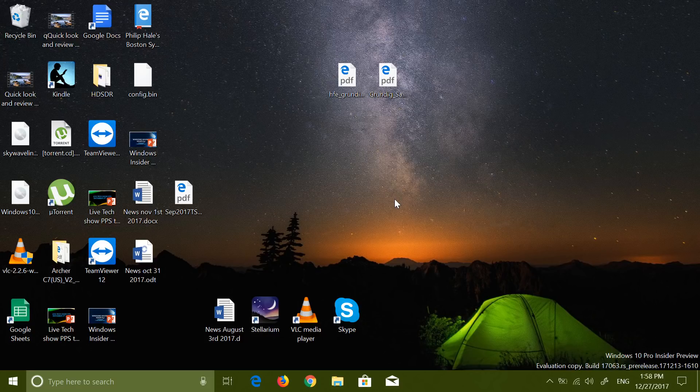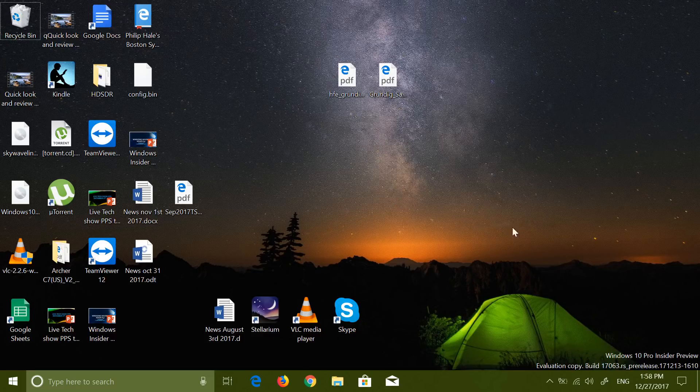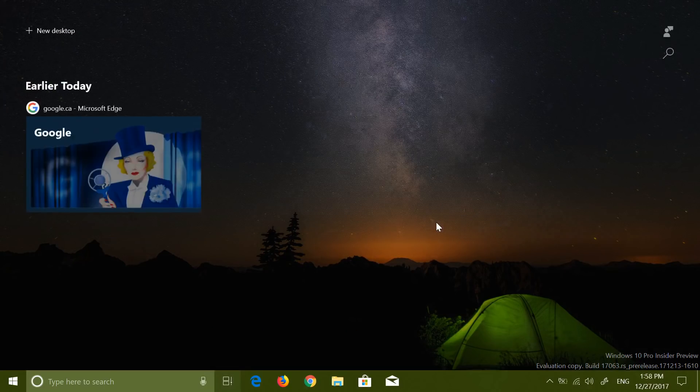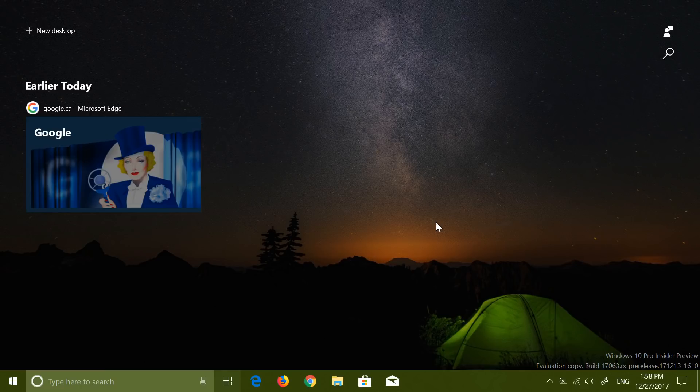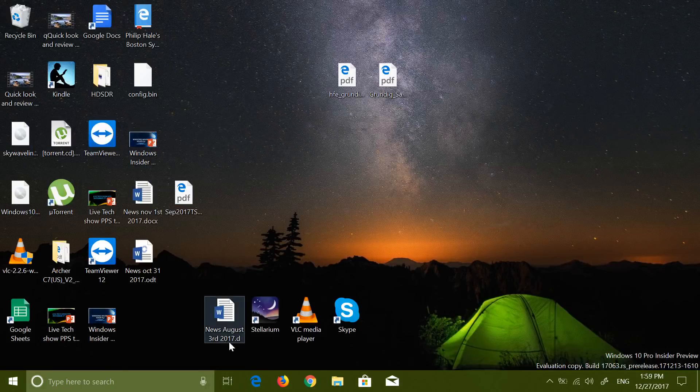This is the first level, which is called Redstone 4 right now. What will be the name of the next available version? Nobody knows yet. Some people are saying productivity because they're kind of focusing on productivity on this one. That would be a nice name, especially since with the timeline feature doing things.